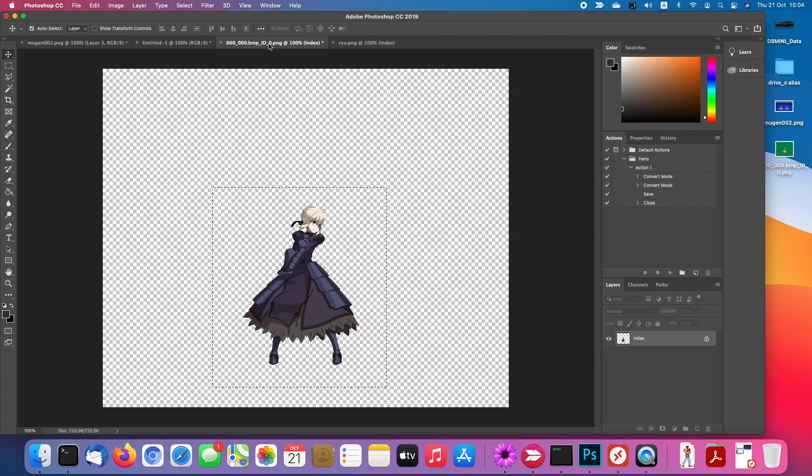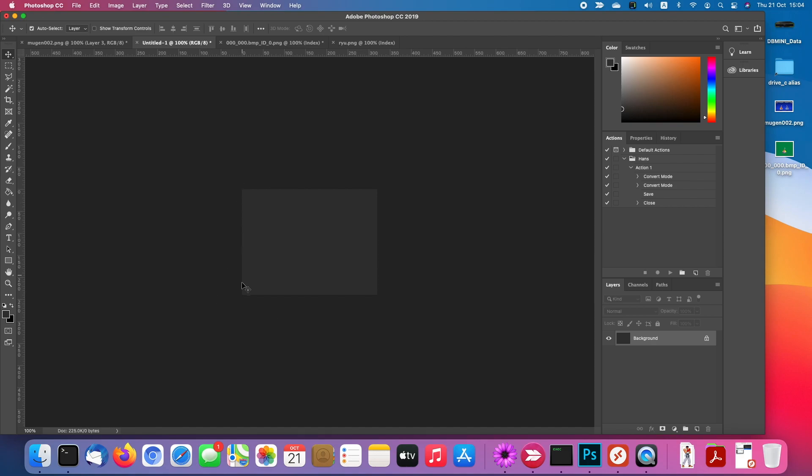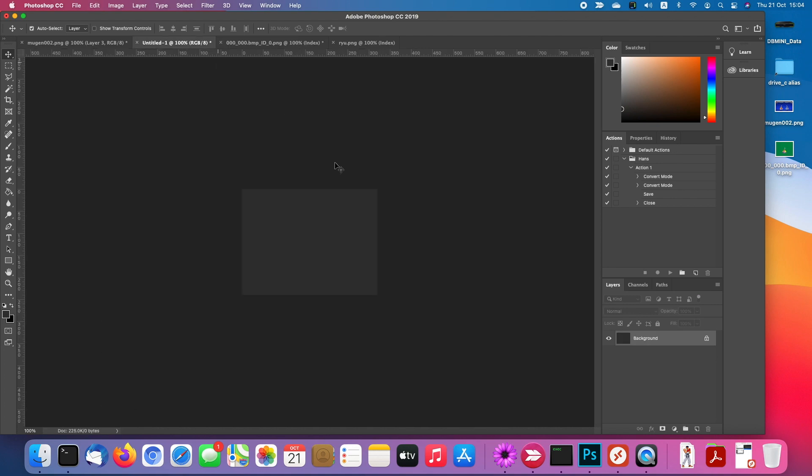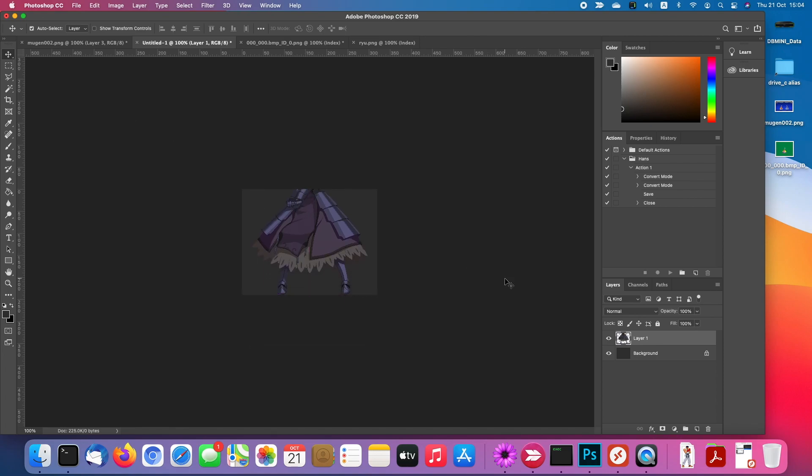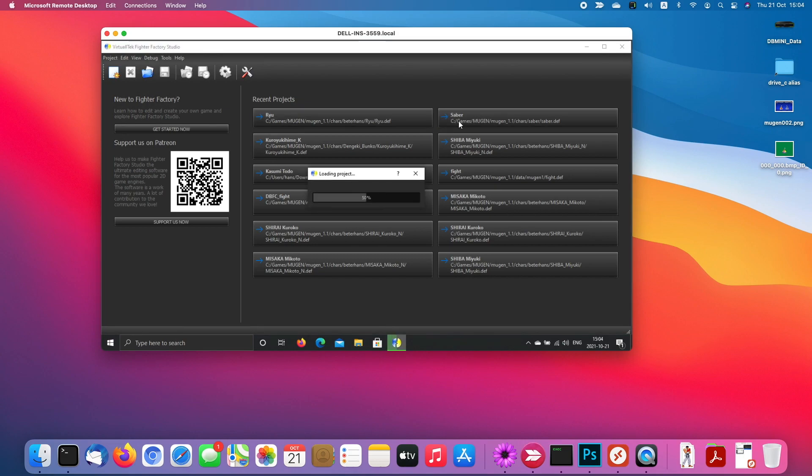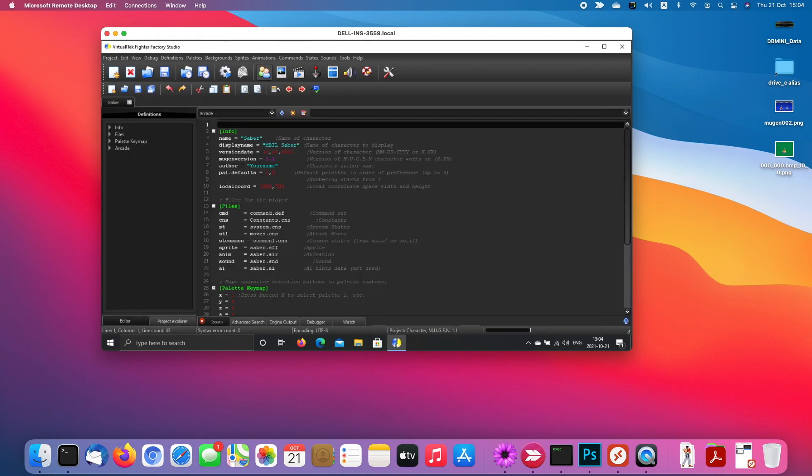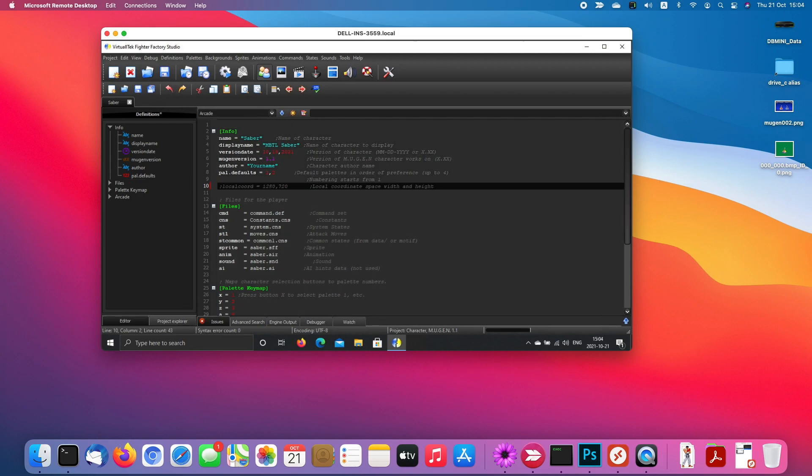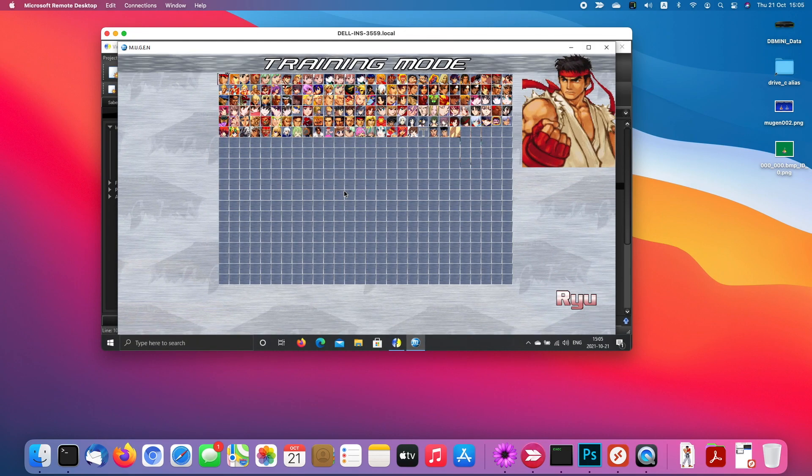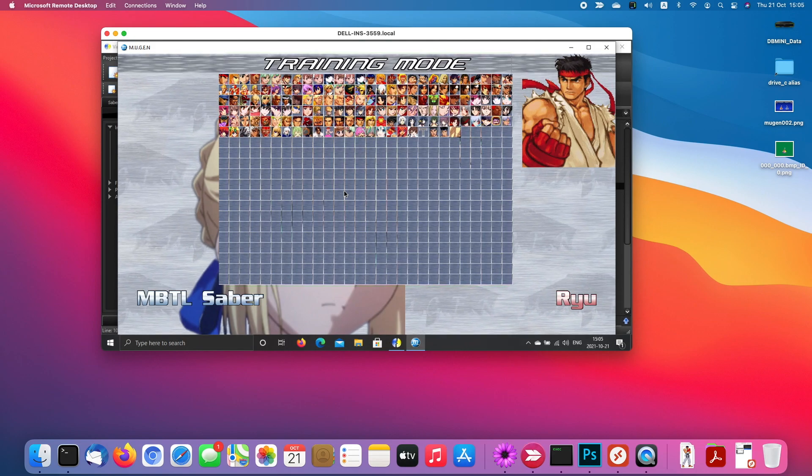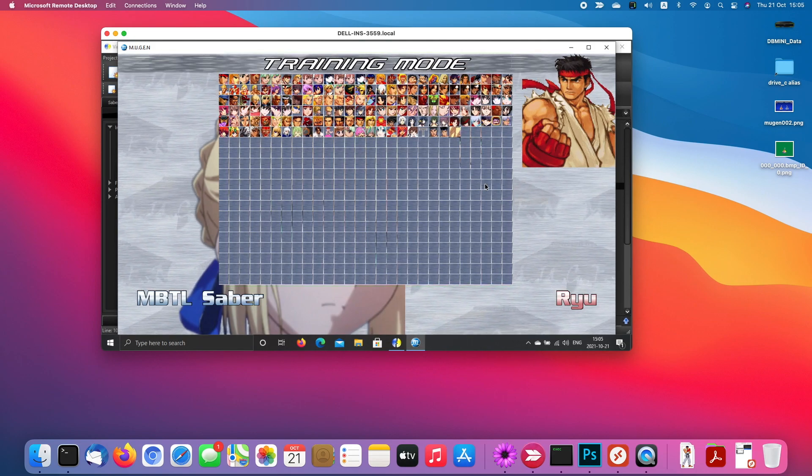Now you understand what this local coordinate means. Same as Saber, for example, if we change Saber's local coordinate to traditional 320 by 240, here is a picture 320 by 240. If we put in Saber's sprite, she will be like this.